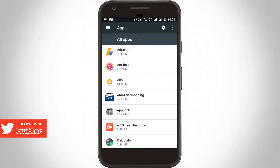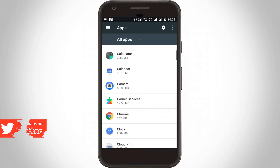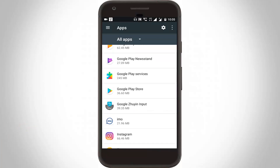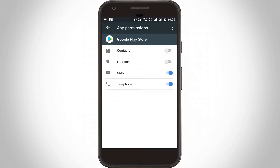Here you can locate Google Play Store, then click to open it. Go to permissions, and here you can click to enable all the options, then click to turn on.